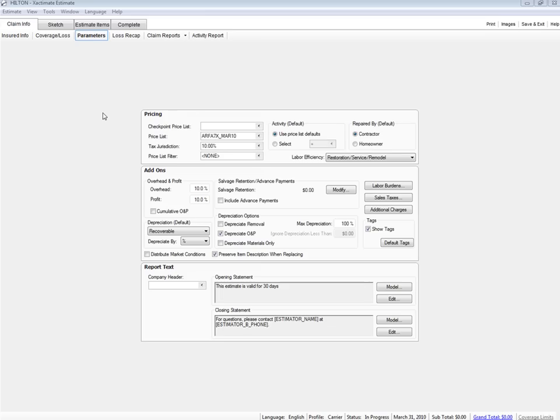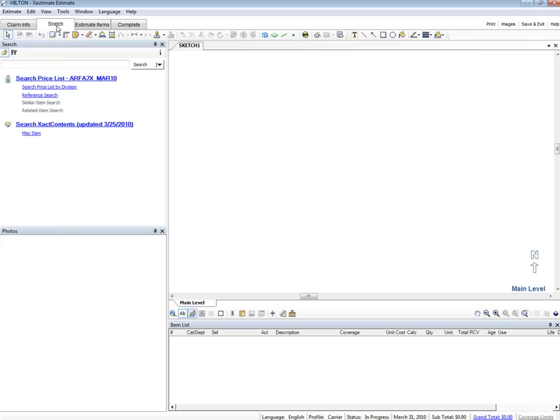Let's click the Sketch tab to move to the Sketch window for this estimate. The Sketch window contains a toolbar that displays the sketch tools we'll be using for this estimate.